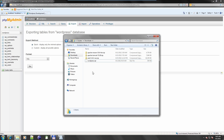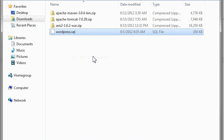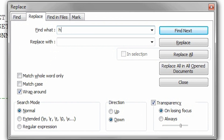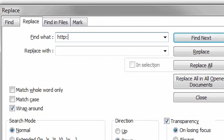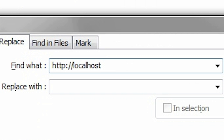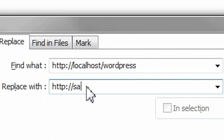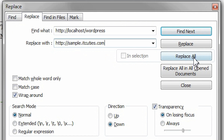Now I am going to modify the exported file. Start your favorite text editor with a find/replace function — I use Notepad++ for this task. Open the exported file and use the find/replace dialog to replace the local WordPress URL with the production one. In my case, it's replacing the local URL HTTP://localhost/WordPress with HTTP://sample.ITQties.com. If you use plugins or themes that rely on the WordPress installation path, make sure to find and replace those values as well. Okay, my database dump is ready.